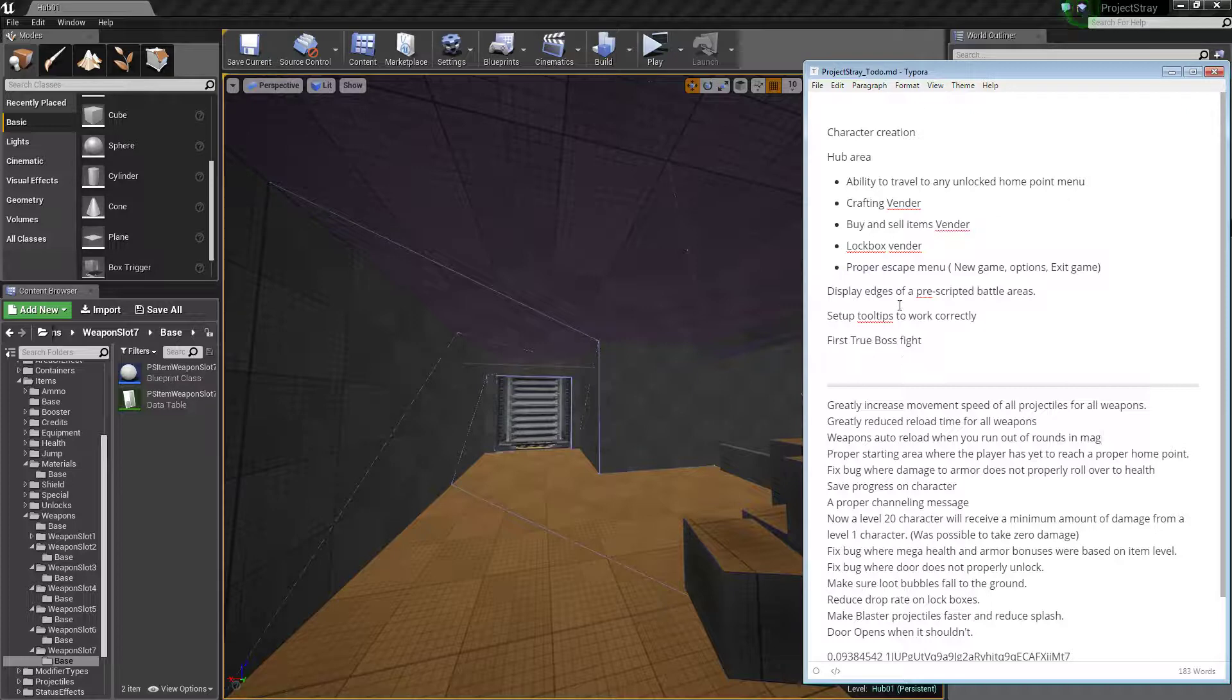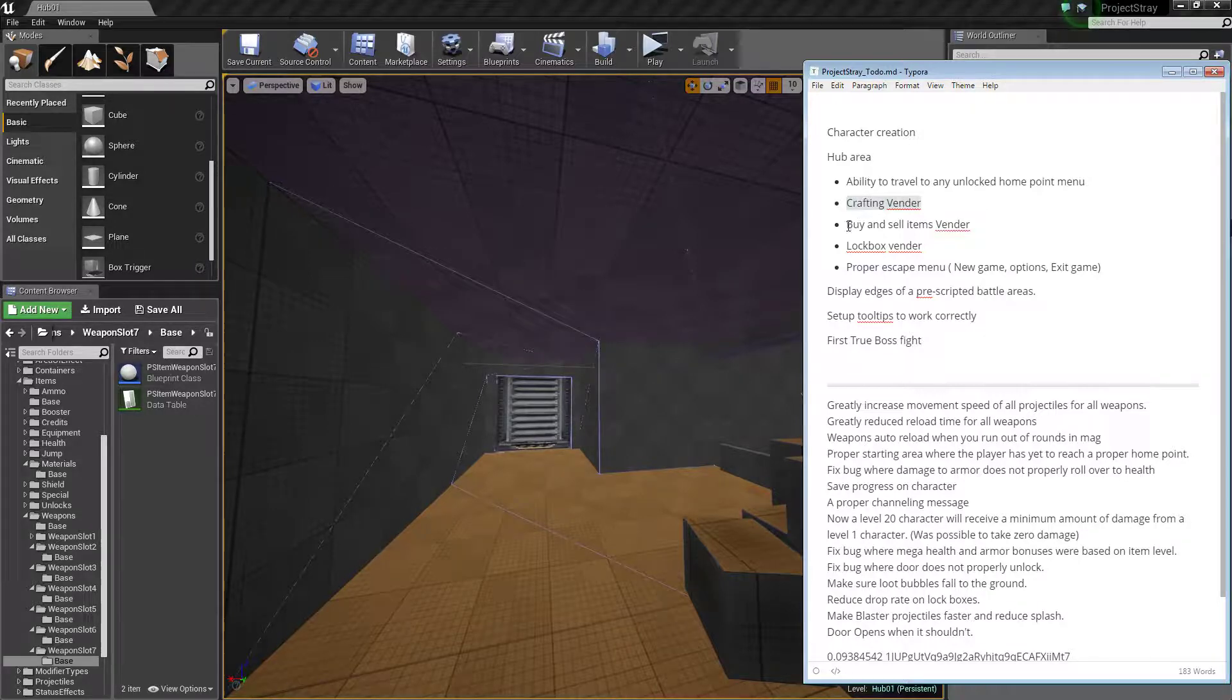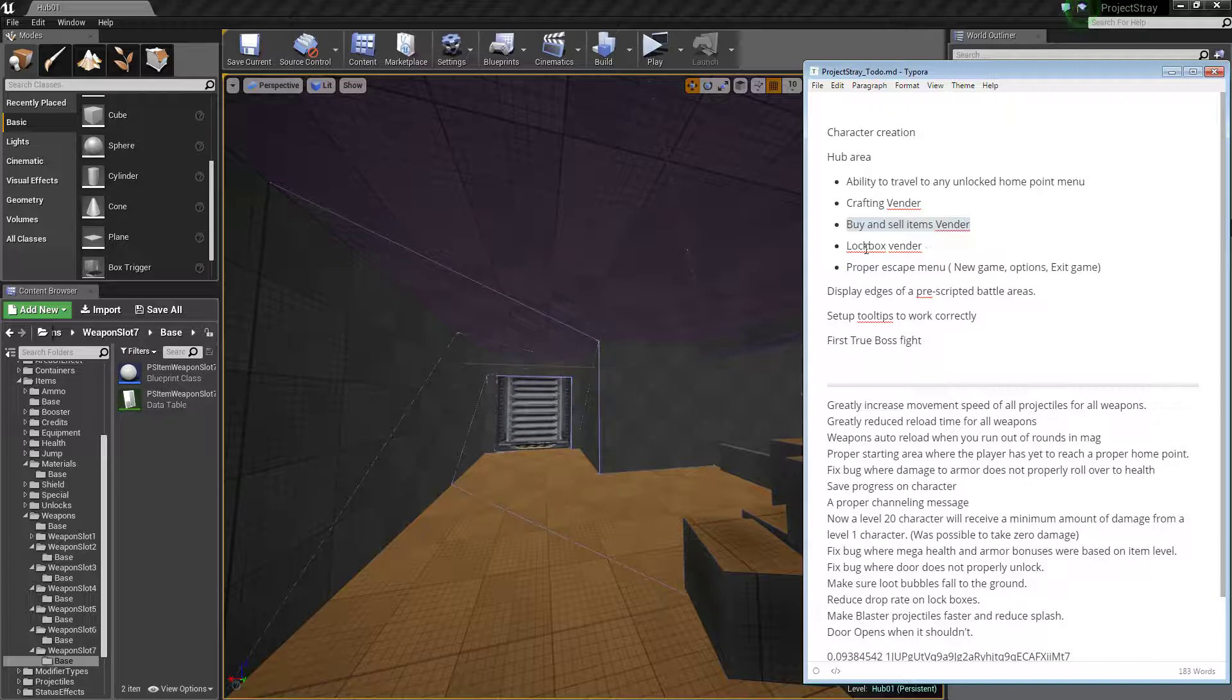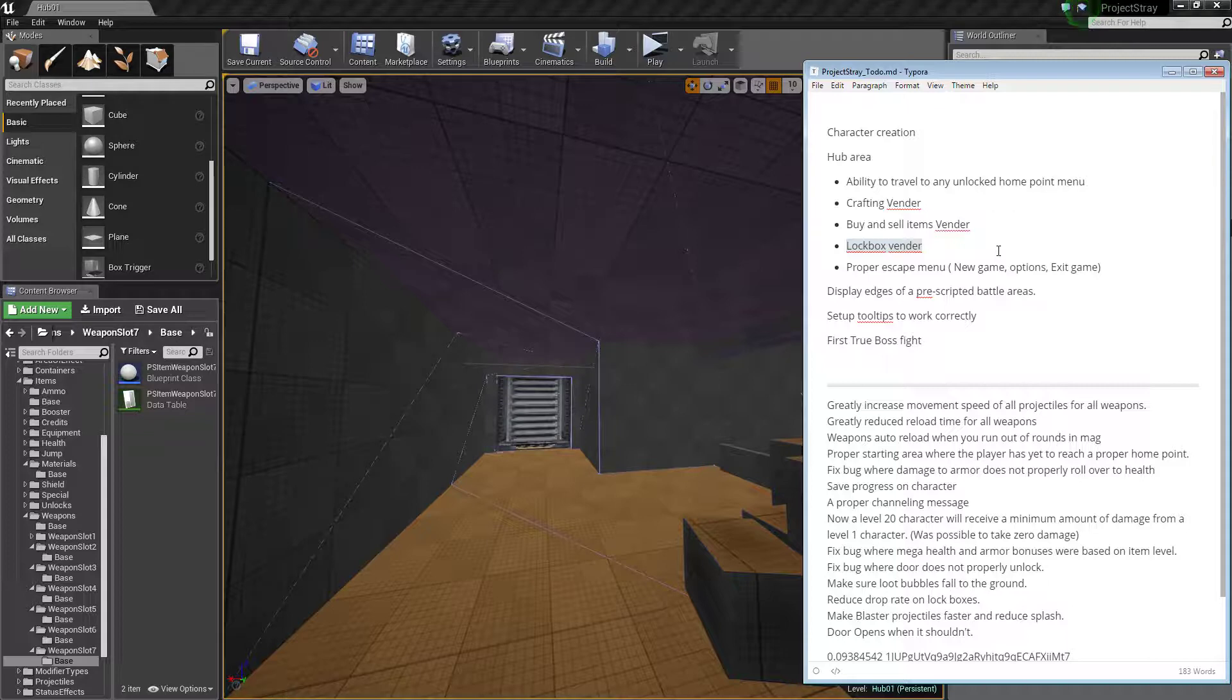I need to have an ability travel, unlock home point menu, a crafting vendor, buy and sell, and items vendor. So these are all just going to be different things that can pop up. And a lockbox vendor, so like some kind of UI, a user interface for lockboxes and how to handle those as a game element or something like that.